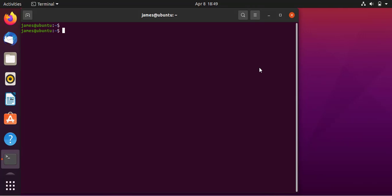Hey guys, welcome back to my YouTube channel and to yet another Linux tutorial. In this video, we are going to explore how you can configure or set up a passwordless SSH connection to a Linux server.